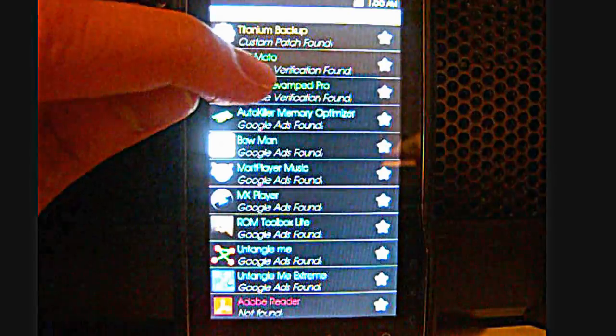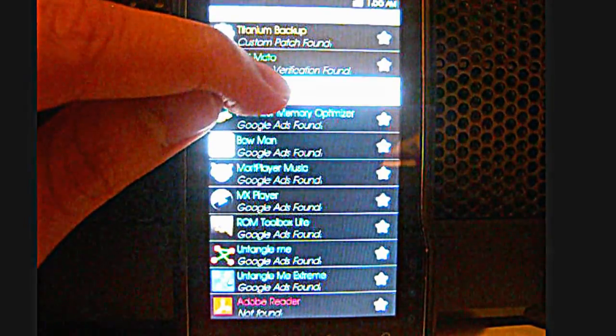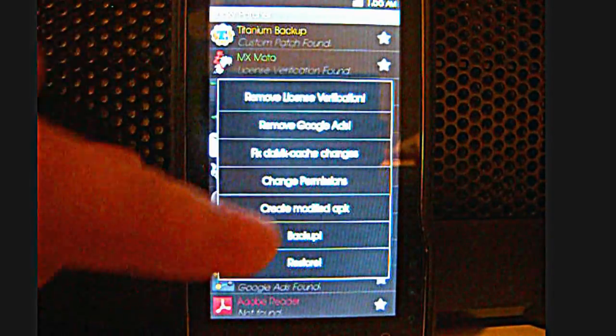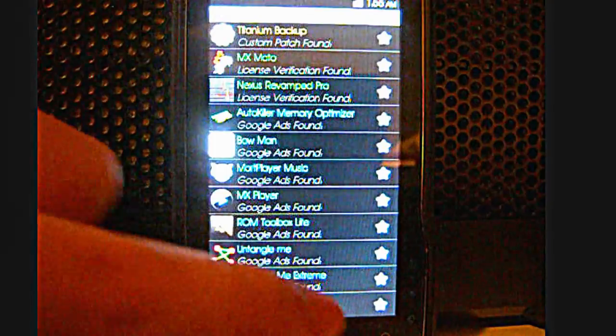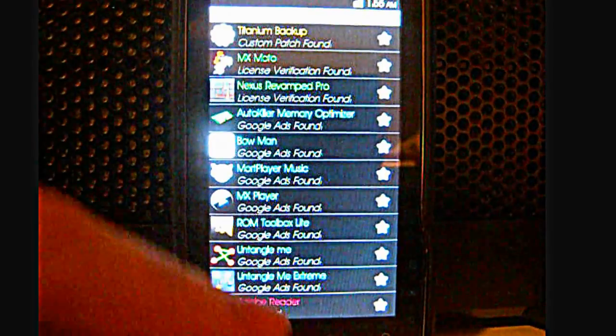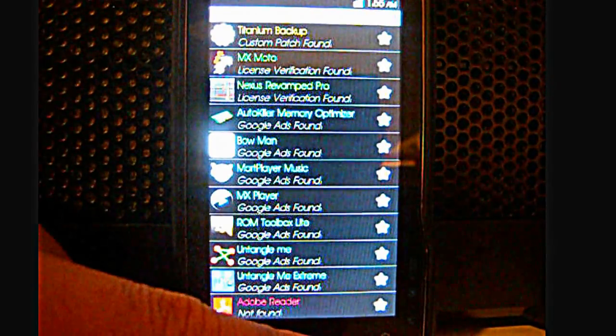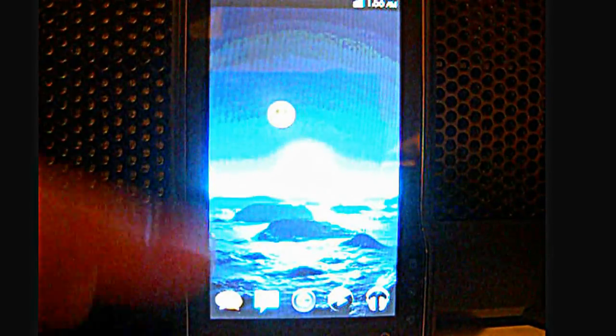To get to the patch menu quickly, you just long hold and you go to the same place. As I said earlier, this is actually very powerful to use it correctly.